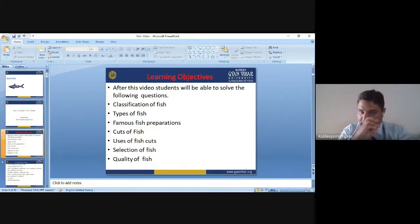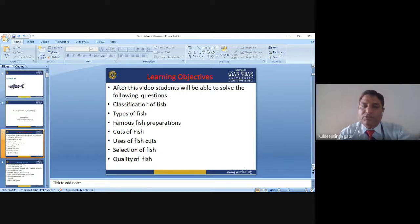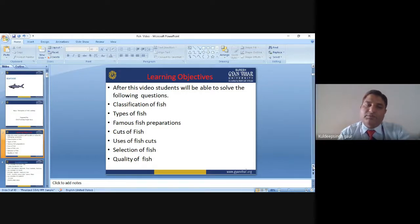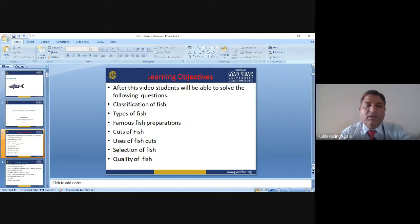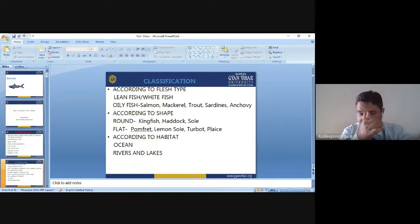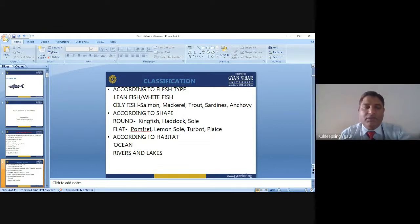After this module, students will be able to answer questions on classification of fish, types of fish, famous fish preparations, cuts of fish, use of fish cuts, selection of fish, and about the quality of the fish. These are the major points we will cover in today's module.